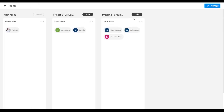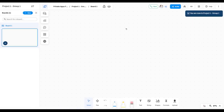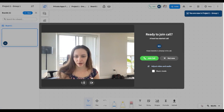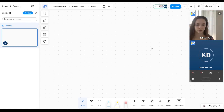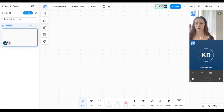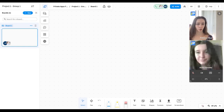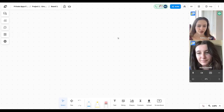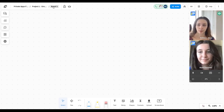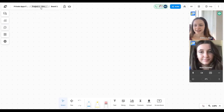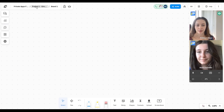Let's join another room to see the experience. I'll join Group One with Kiara. I can join Kiara's call within Group One, and you can see that within the boards list there is a different set of boards created. This means that every single set of participants in a different room gets a different set of boards as well. As mentioned earlier, at the top right corner you can now see the name of the space, the name of the room, and the board — it says Project One Group One instead of our main room.